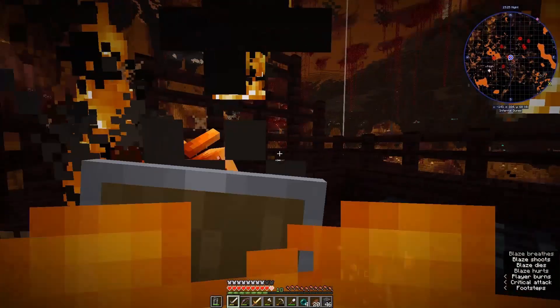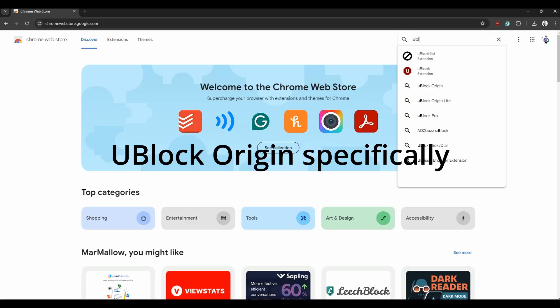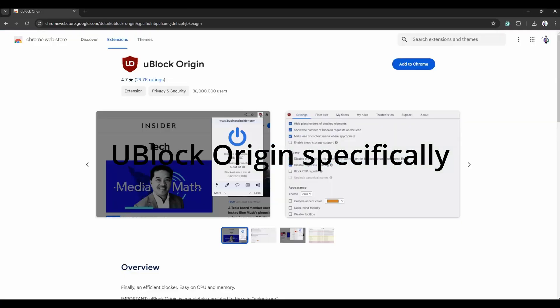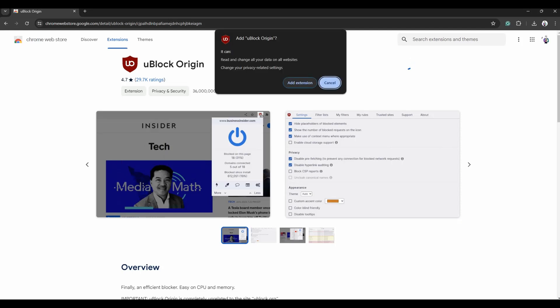So to fix this, go to the Chrome Web Store and add the uBlock extension. It's the best ad blocker out there right now, and once you install it you won't have any ads anymore — even on YouTube.